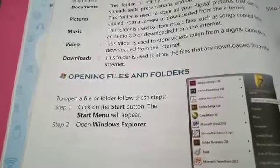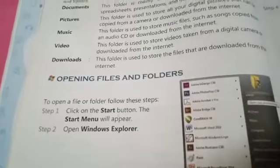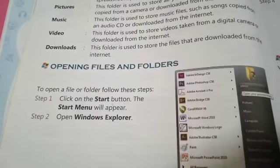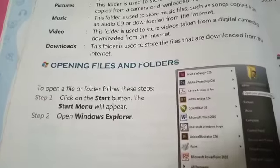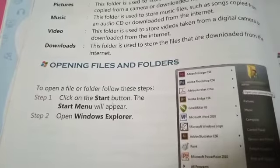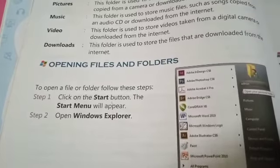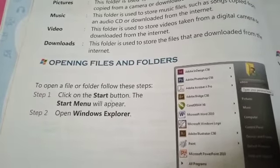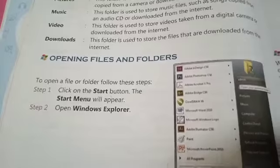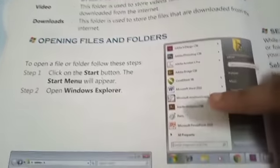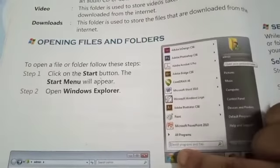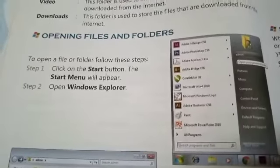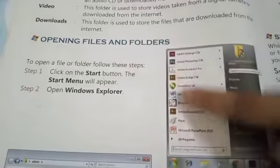Now we will learn how to open files and folders. To open a file or folder, follow these steps: click on the Start Menu, which is on our screen. The Start Menu will appear.